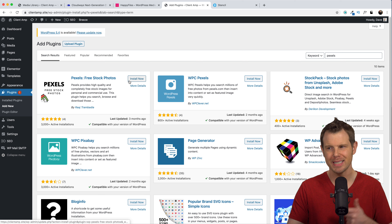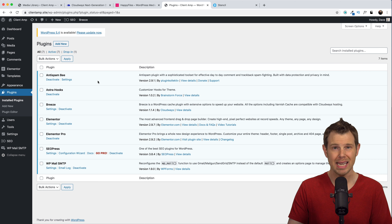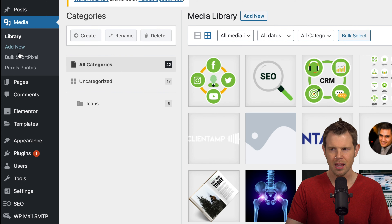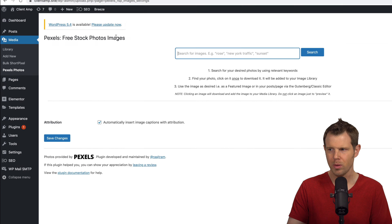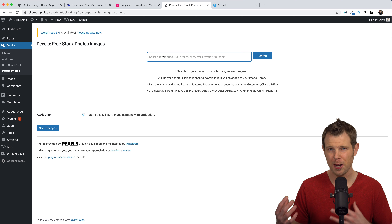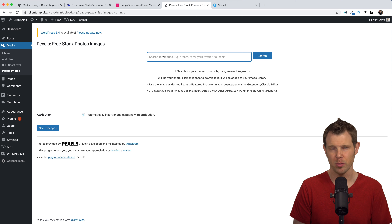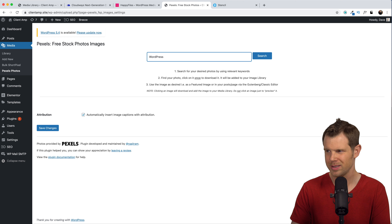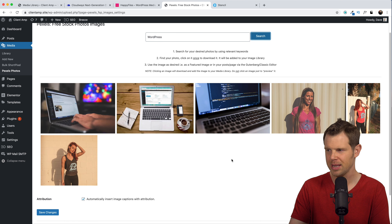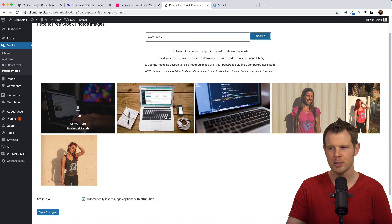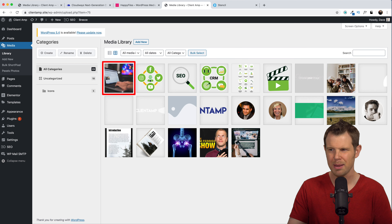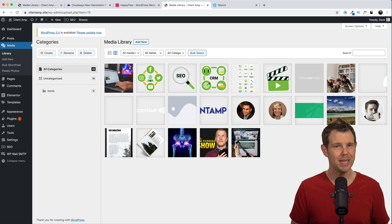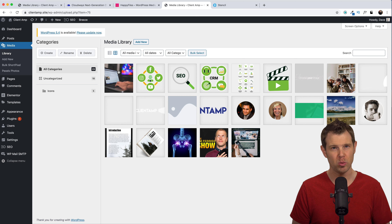Next, I want to talk about a plugin that supplements your WordPress media library called Pexels Free Stock Photos. I'll install and activate it. Now when I go to the media library, I notice a new icon called Pexels Photos. When I click on it, I've got a search box where I can search for stock photography on Pexels — a free stock photography repository — and add images directly to my WordPress website without ever leaving my own page. Searching for 'WordPress' gives me several images. I'll add one, and there it is in my WordPress media library — no need to download to your computer and re-upload.